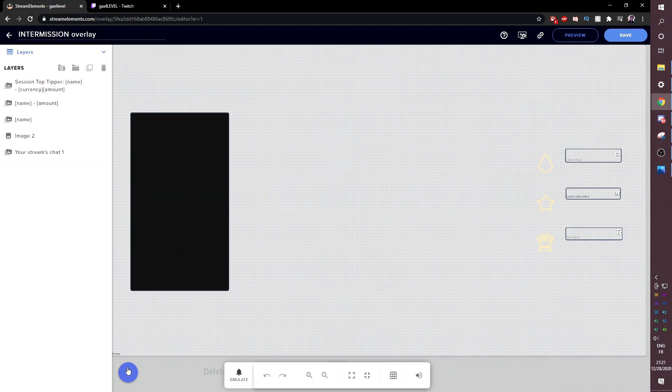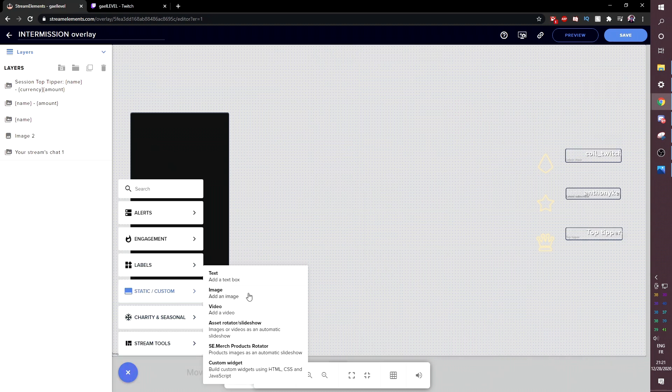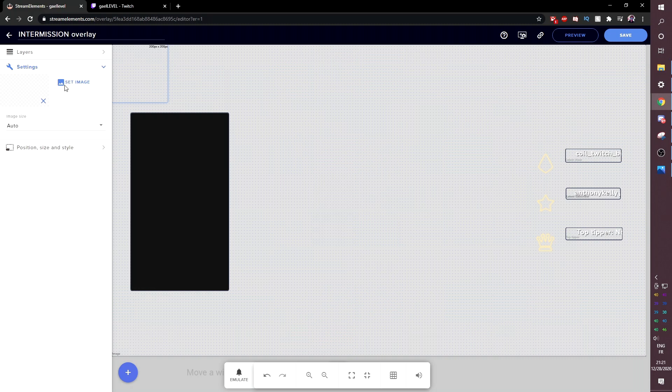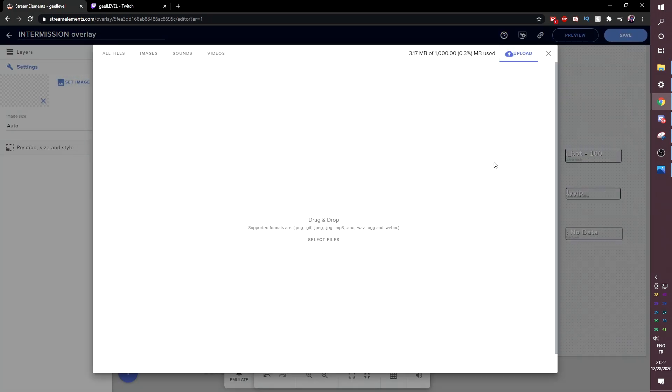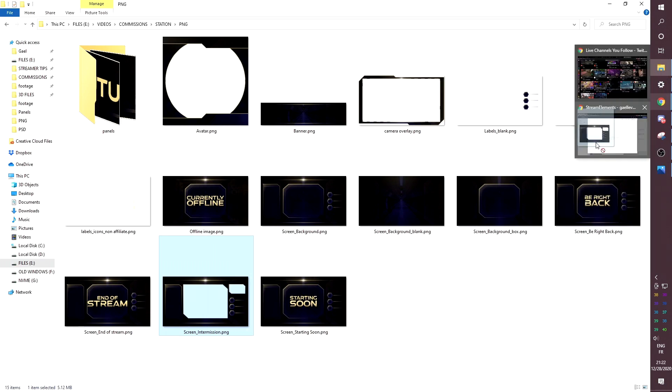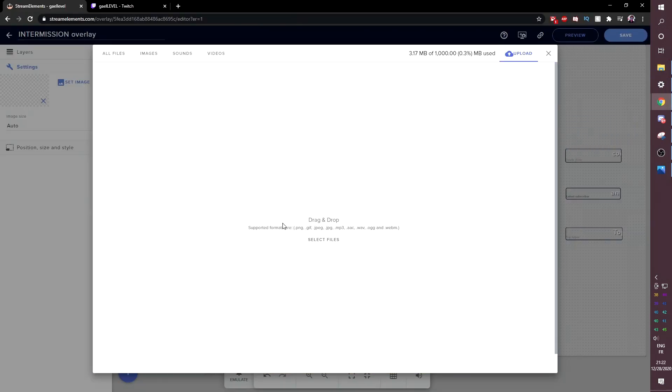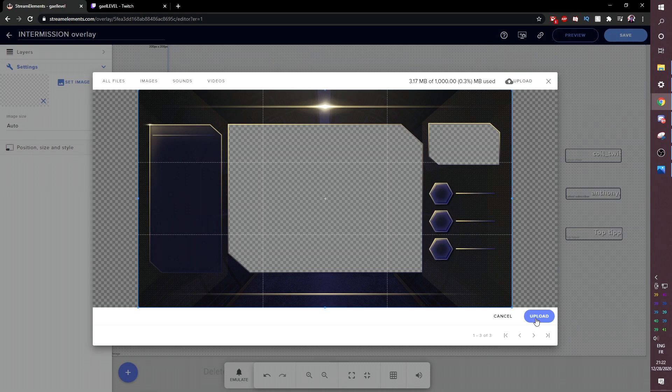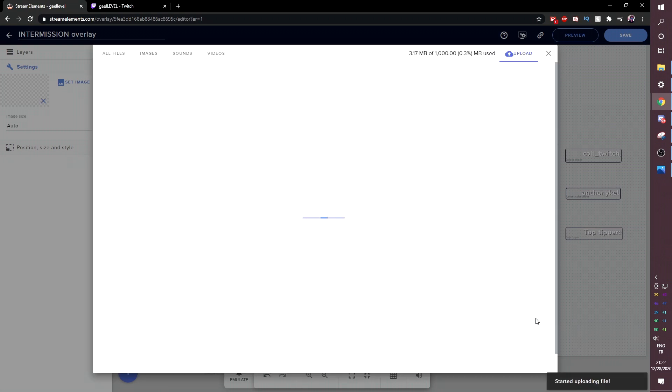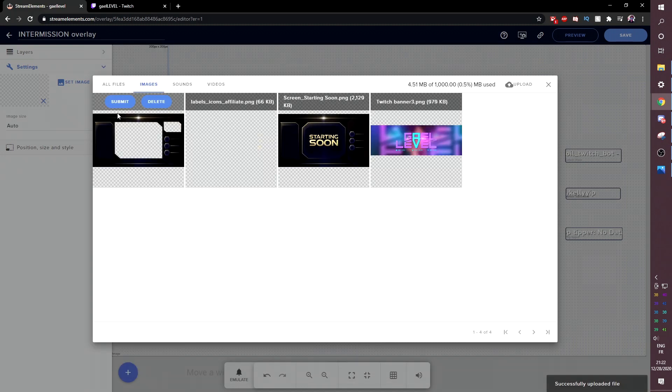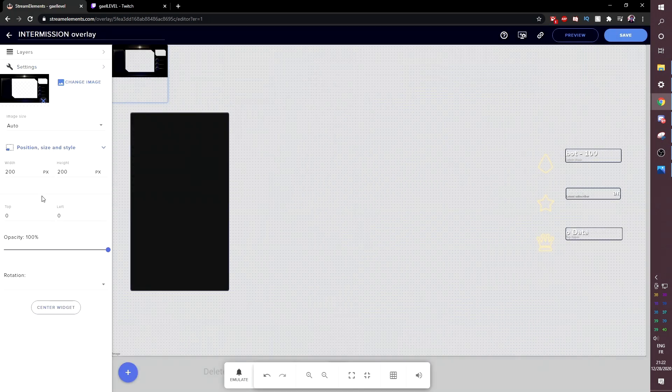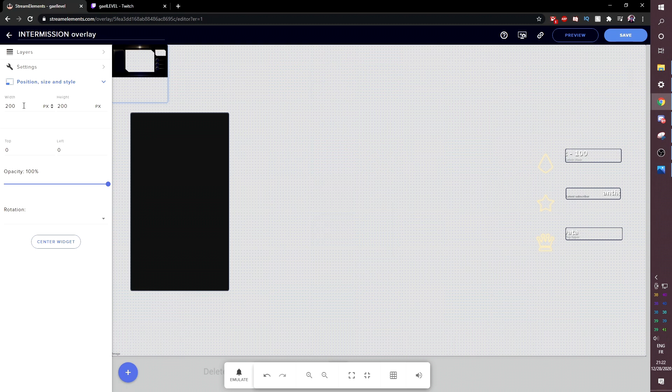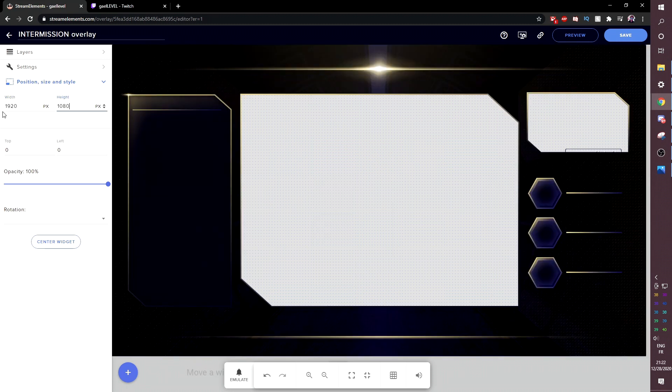So all we have to do now is click that plus, go to static custom, add an image and find our intermission image. Click upload. Intermission is right here. It's a PNG. Boom. Drag drop. Don't crop anything. Click upload. We're going to have to type 1080p again. Go there. Click submit. Boom. All right. Position style. 1920, right? 1080. Center widget. Boom.